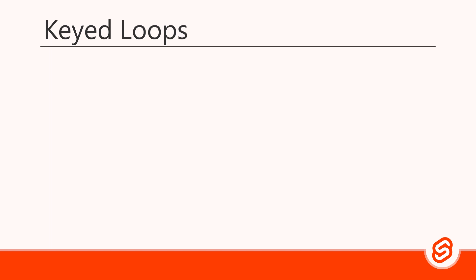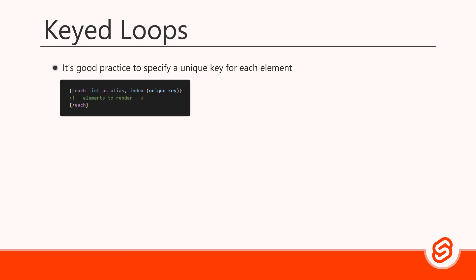So, Svelte allows us to use a unique key to give each element a unique ID. To do that, we add a unique value from the list item in parentheses at the end of the loop. Note that we don't separate the key from the rest of the expression with a comma.